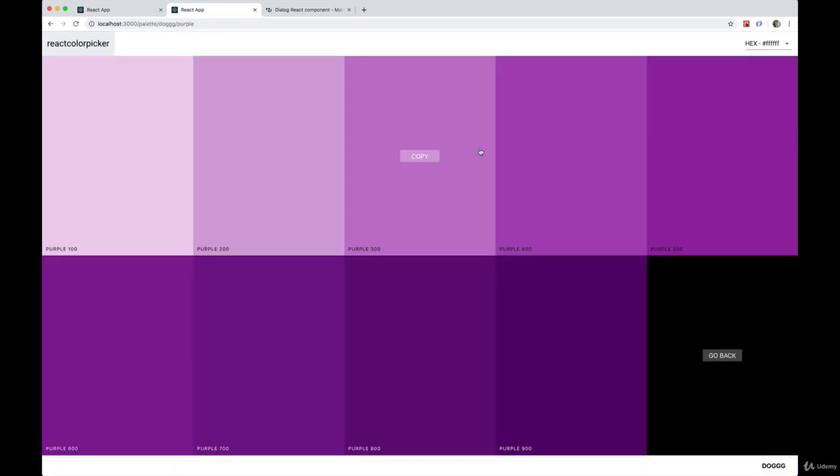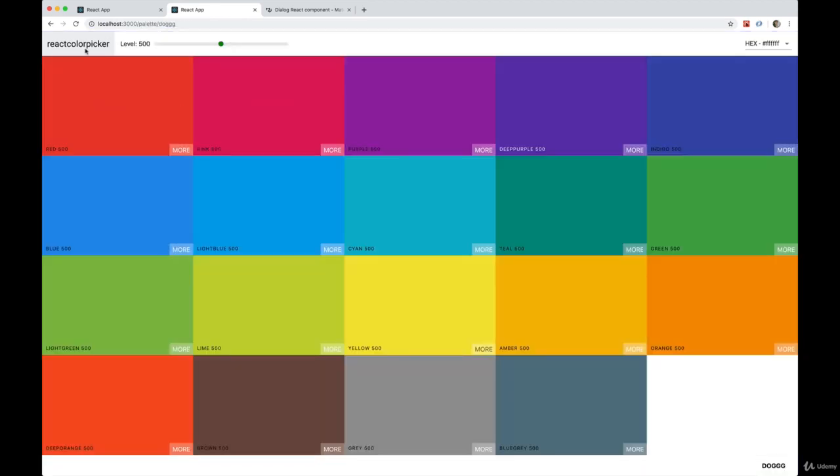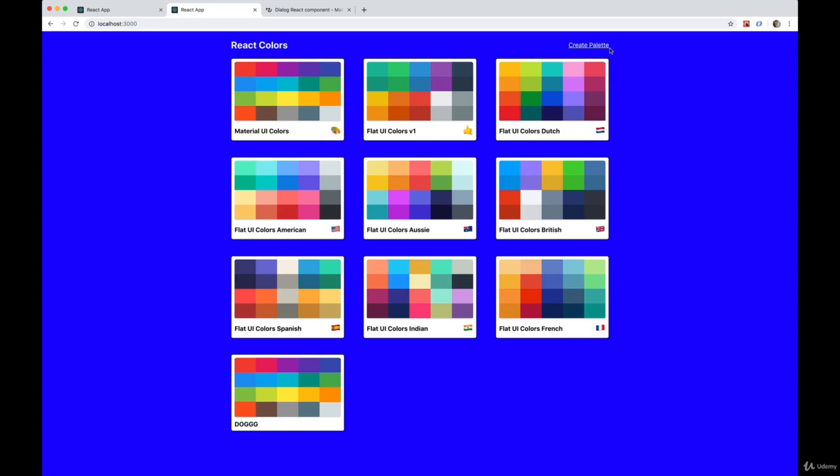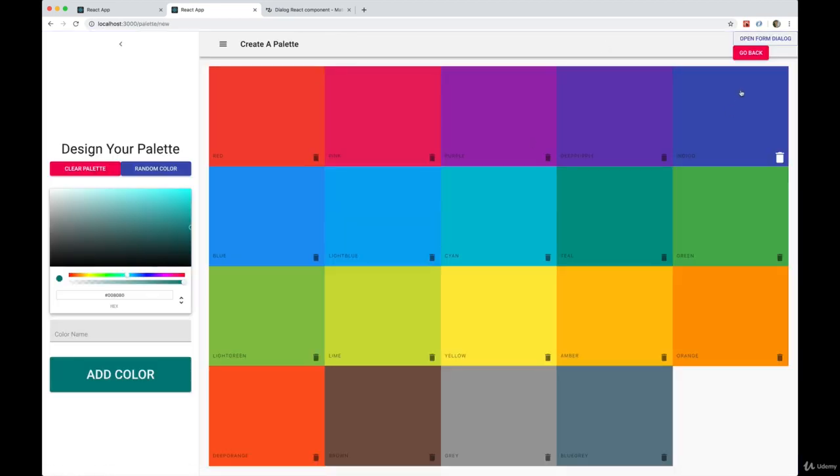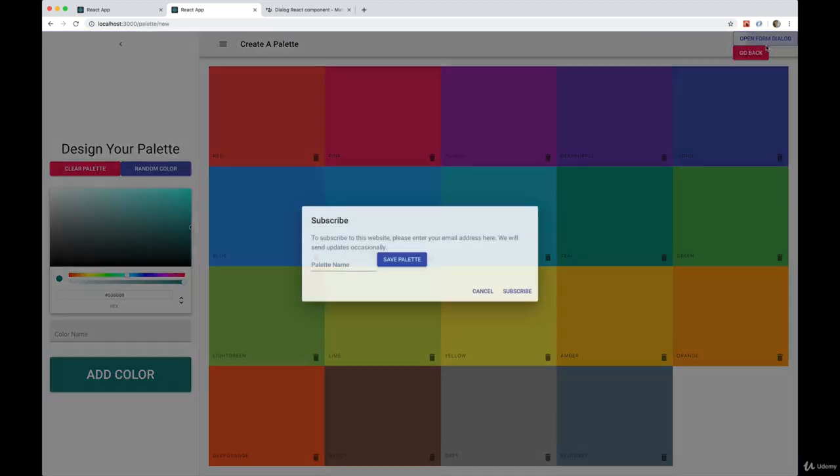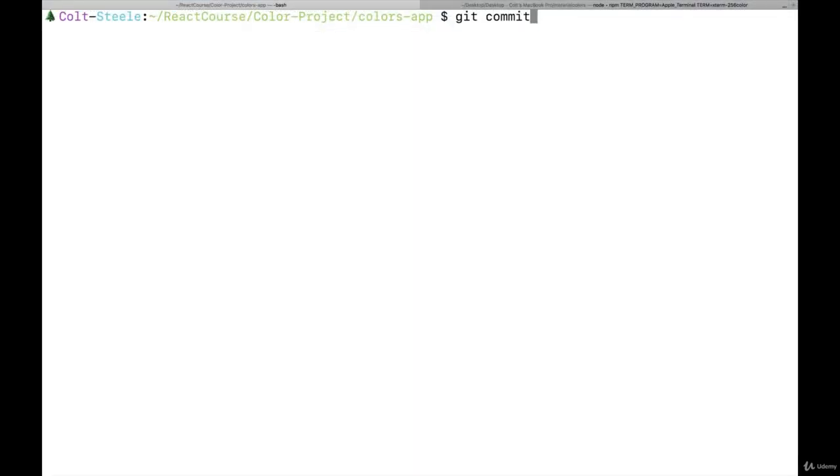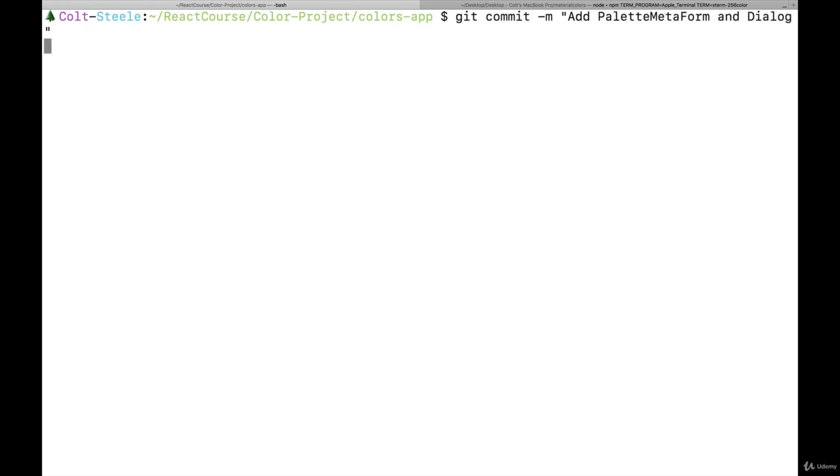Okay, so that is working. It's hideous, but we have the dialog showing up. So I'm going to commit. We'll worry about styling it in the next video. So git commit, and this one will be 'add palette meta form and dialogue'. Okay, we'll see you.